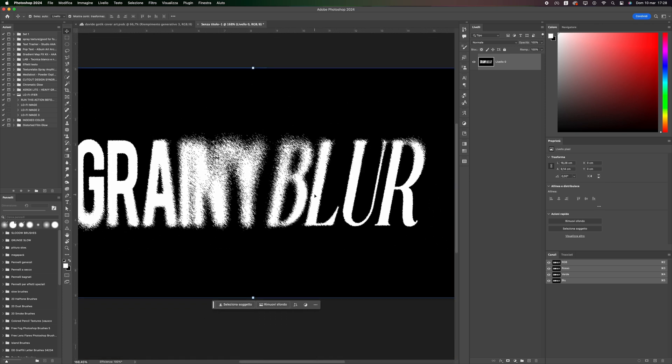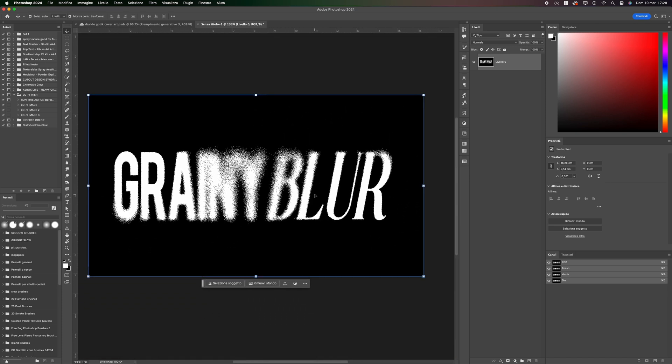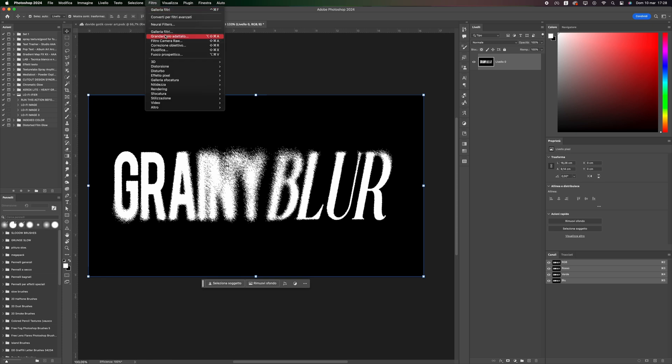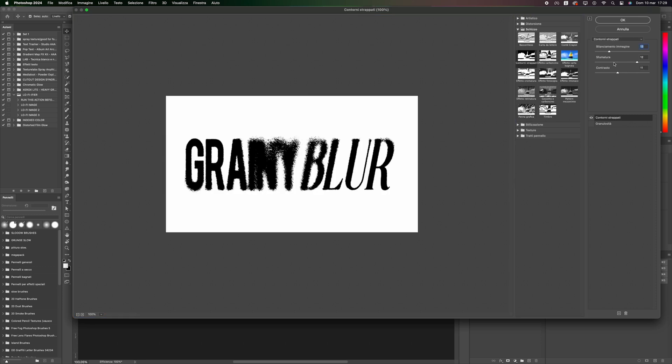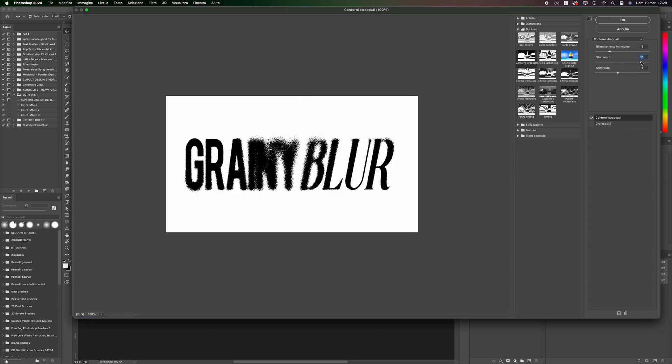Once done, go to Filter, Filter Gallery, and select Torn Edges. Set the values accordingly. I set 13 for the balance, 14 for the fade, and 11 for the contrast. Once done, press OK.